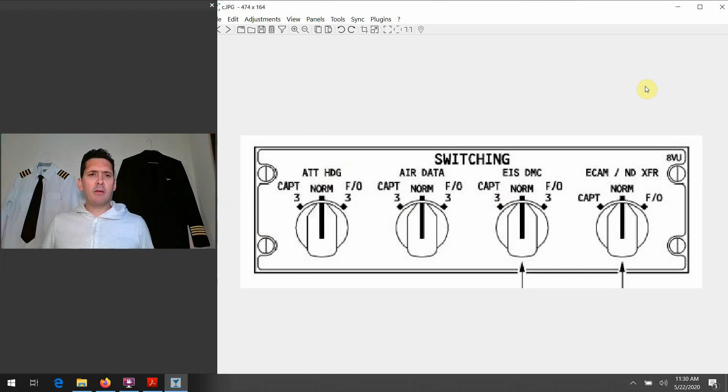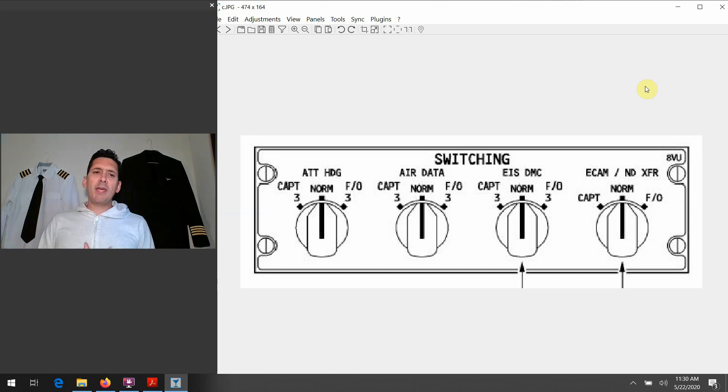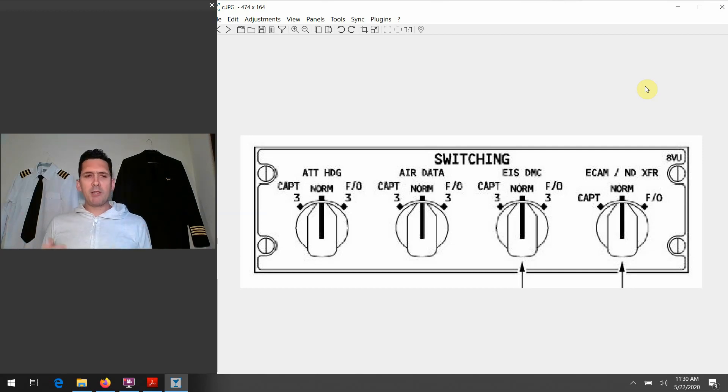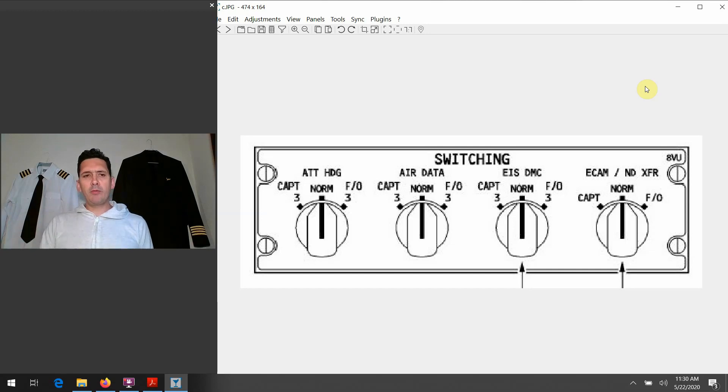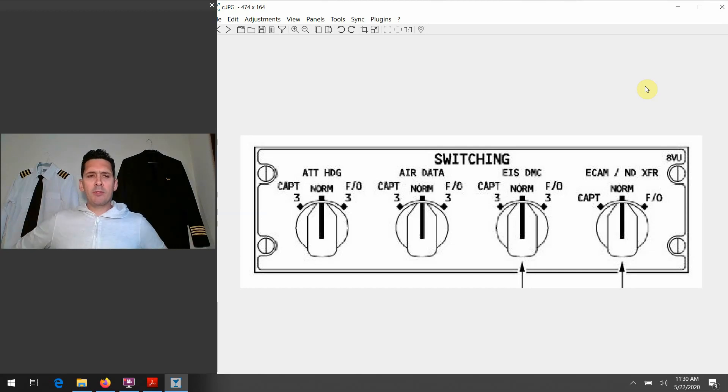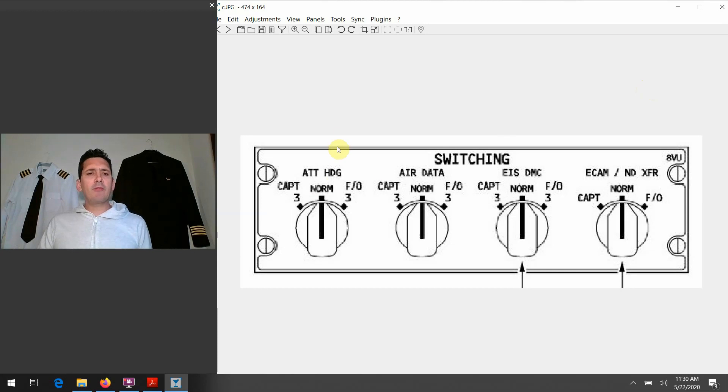But of course, if you had an issue with any one of these systems, you're going to have some indication come along with it, likely on the ECAM, or some little flags or some text that appears on one of your screens, maybe alerting you to this issue. But like we started to say, the first one: the attitude and the heading information.